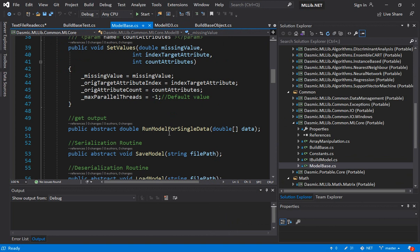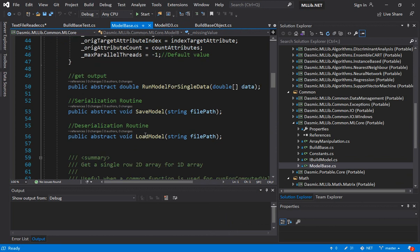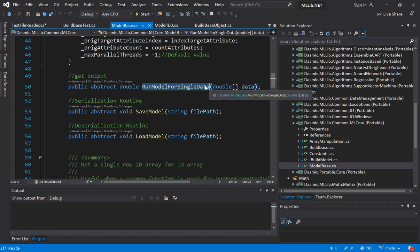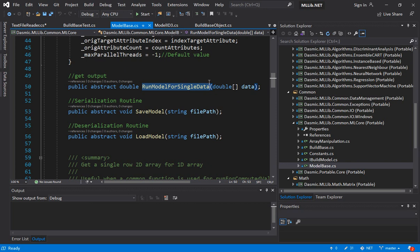So what does the model base define? As I mentioned there are some abstract functions that have been defined and each one of the derived classes have to implement the abstract function. Let's take a look at this function called run model for single data. Essentially what this is saying is once the model is built and has been trained using the training set that has already been provided we can pass it some other data, have the model run and run the prediction or the classification based on the input data that is provided.